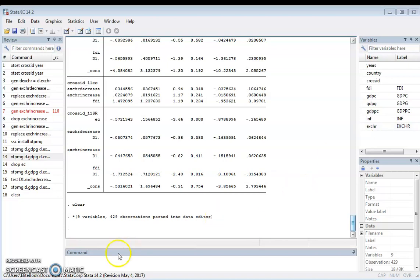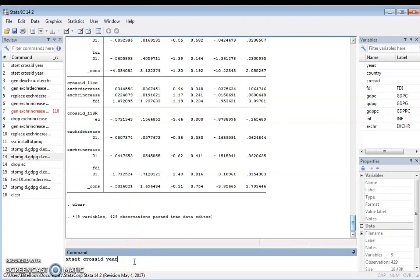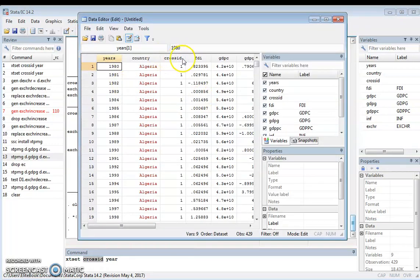Now, for the panel setting, the first thing you need to do is declare your data as panel data. If you don't know how to bring in data to Stata, please look at my previous videos. To declare panel data, you type the code: xtset cross_ID. The cross_ID is the unique identifier — the heading I used for each cross-section.